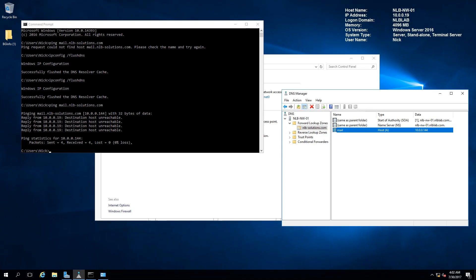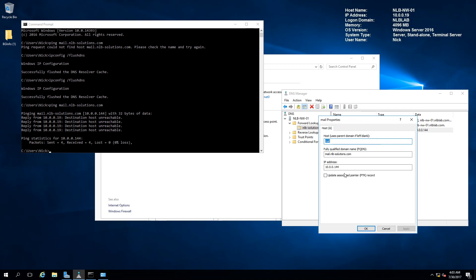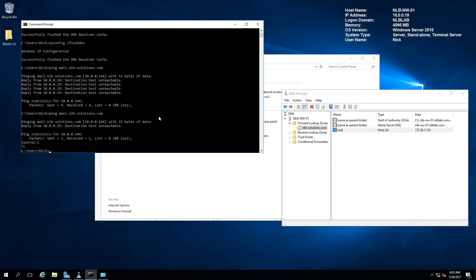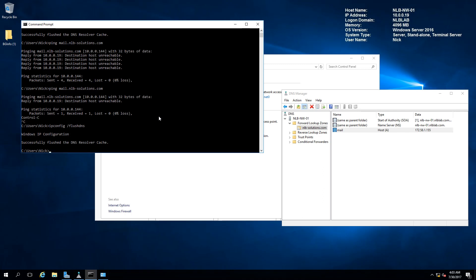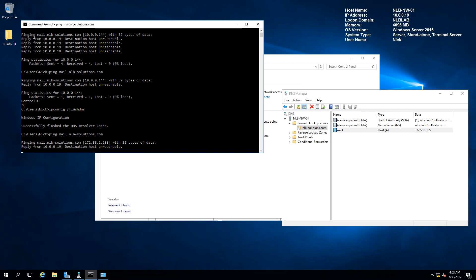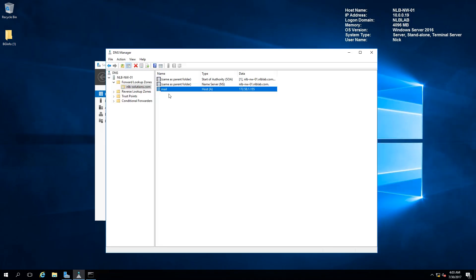I have configured an internet routable zone which is nlb-solutions.com, so this can be used for external resolution as well. For example, instead of adding an internal address, I can add my external mail server address. If I have a mail server somewhere, I can add this mail record for nlb-solutions.com to be on an external IP address like 172.58.1.155, and it will look externally for my mail server instead of internally.